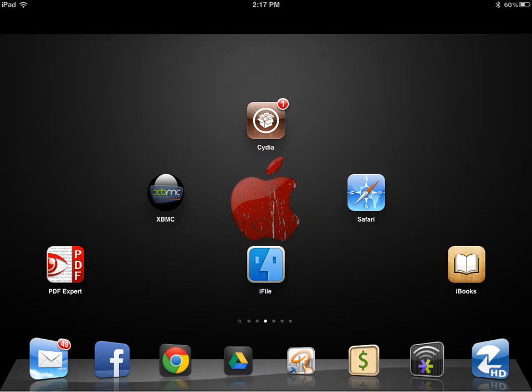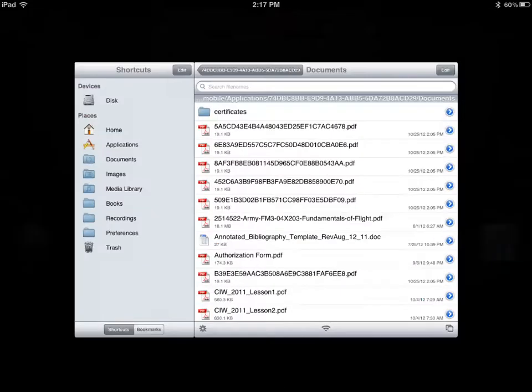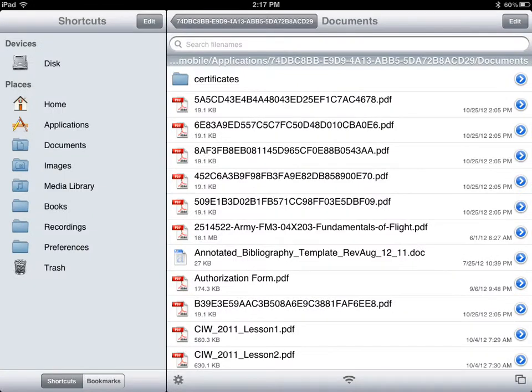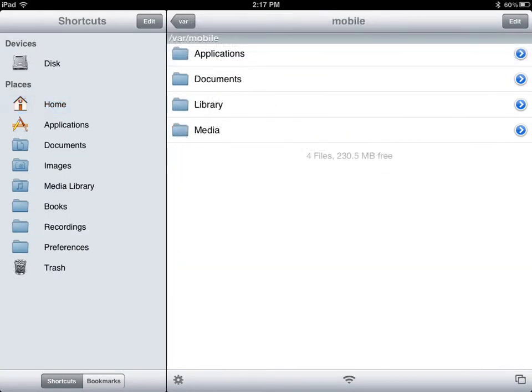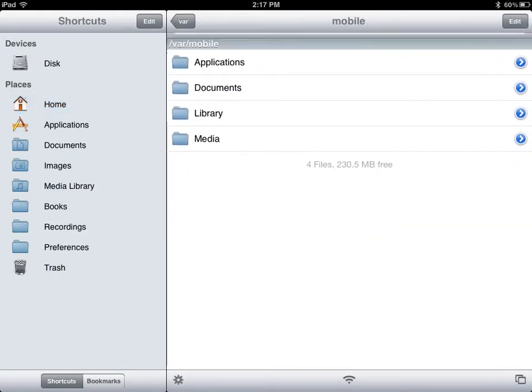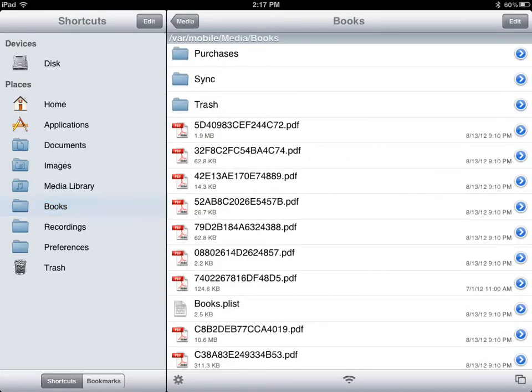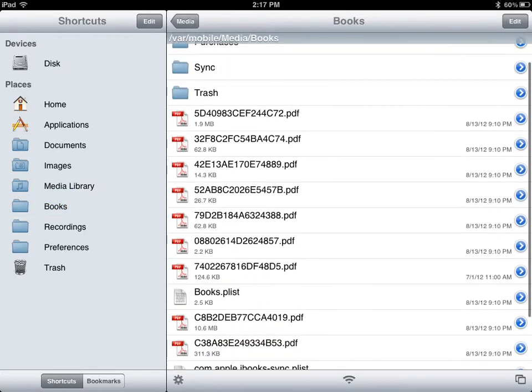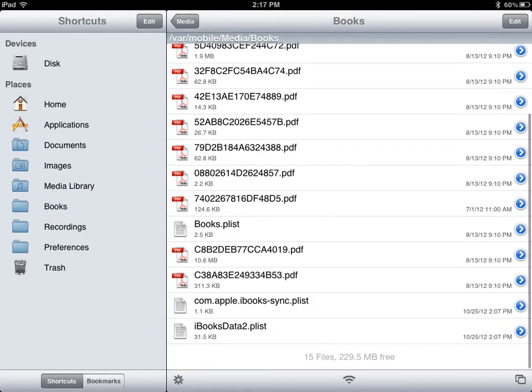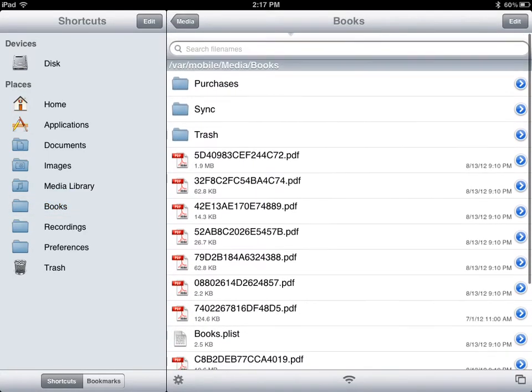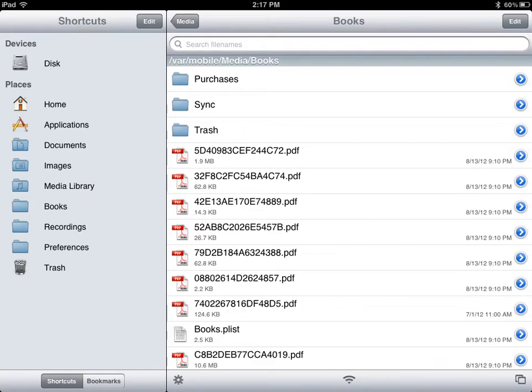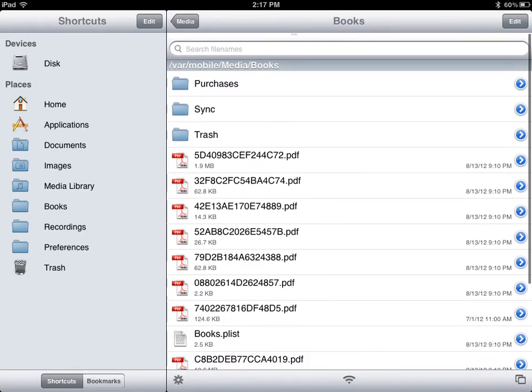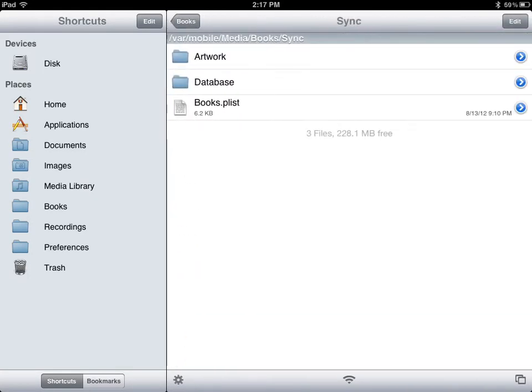But if you have a jailbroken device, you can go to iFile. Right here in the home desk, you'll see you'll come up to this, you'll go to Books right here on the side. These are where all your books and PDFs are that are in iBooks are located. If they're not in the front page, they're on the Purchases.